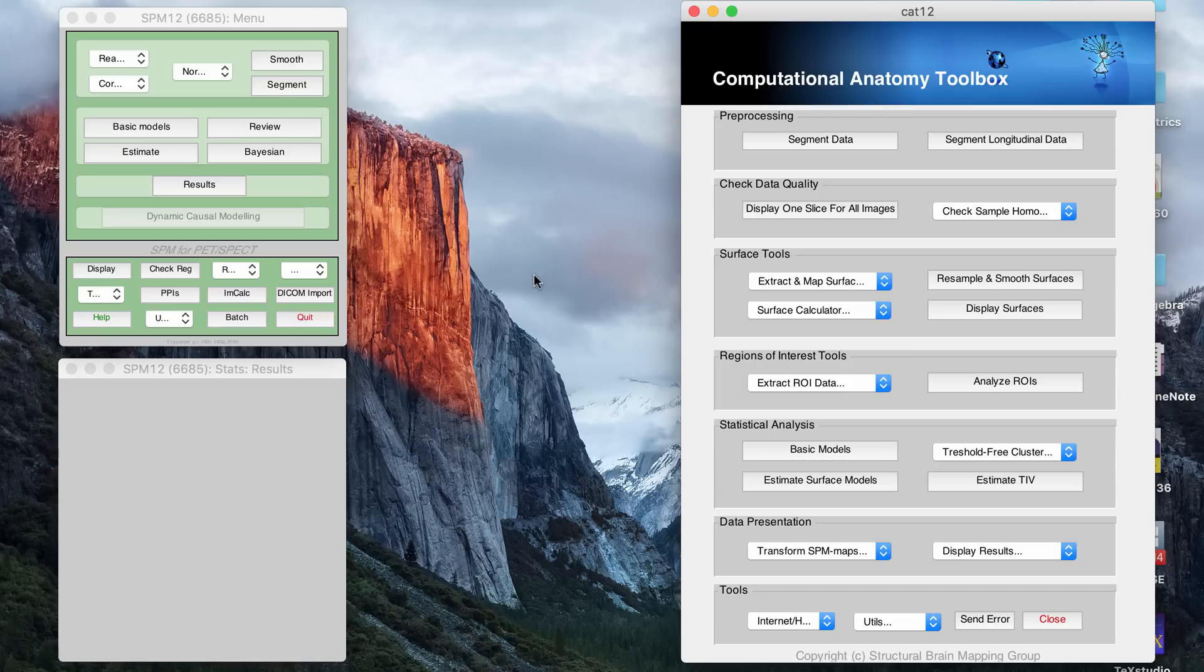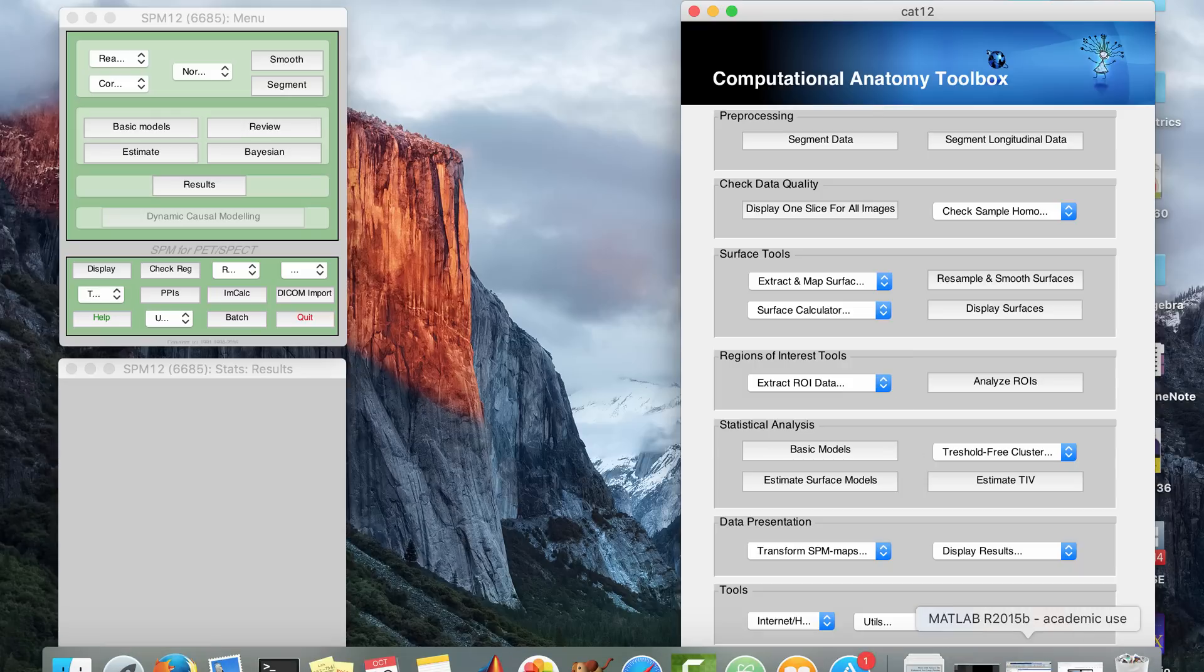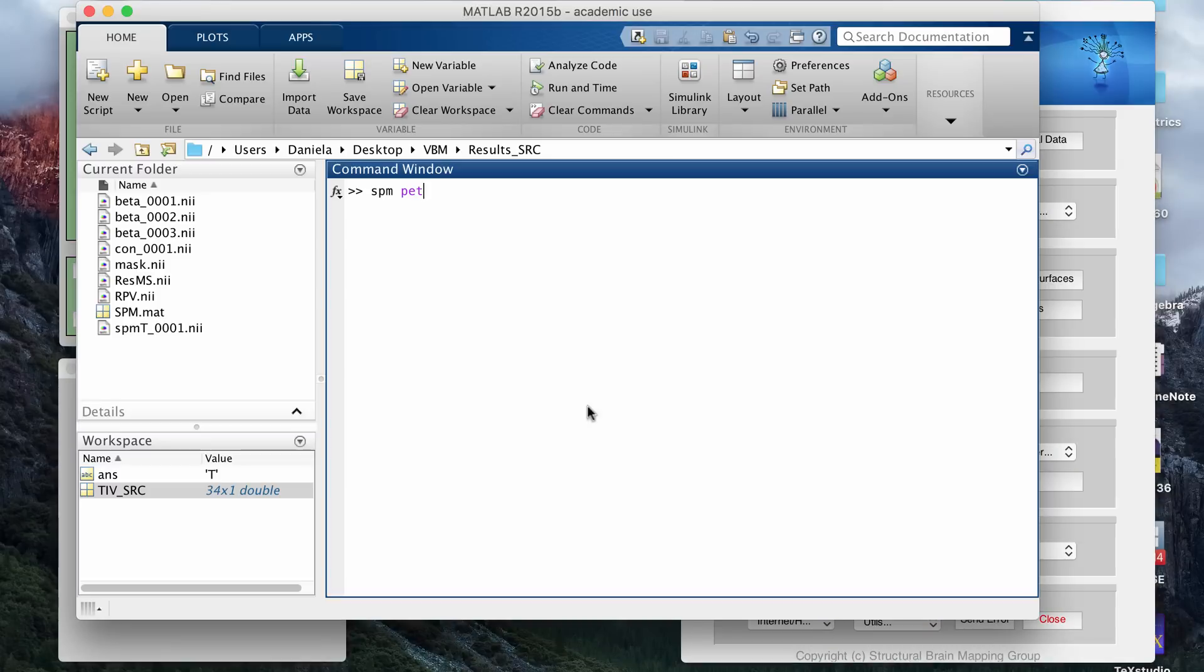So if you don't have any of the programs, you can pause the video and download them. With the exception of MATLAB, which you need a subscription for, all the programs are free.